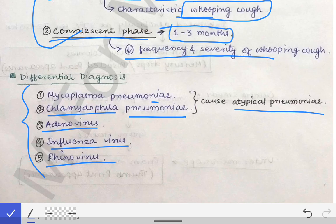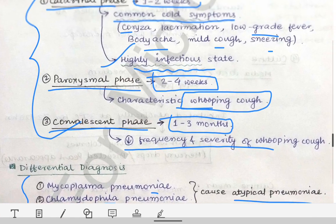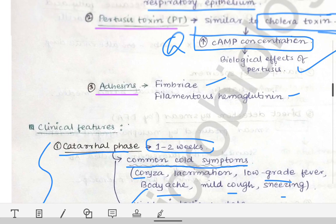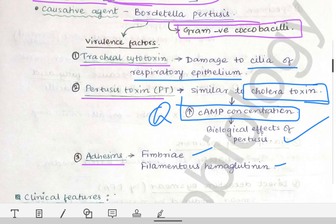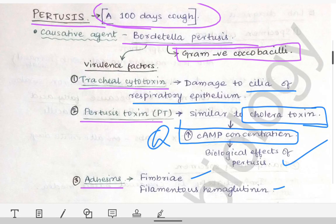The important points of this first part of the pertussis lecture are the clinical features and the virulence factors of Bordetella pertussis. In the next lecture, we will discuss the laboratory diagnosis of Bordetella pertussis and the clinical condition of pertussis, or whooping cough.